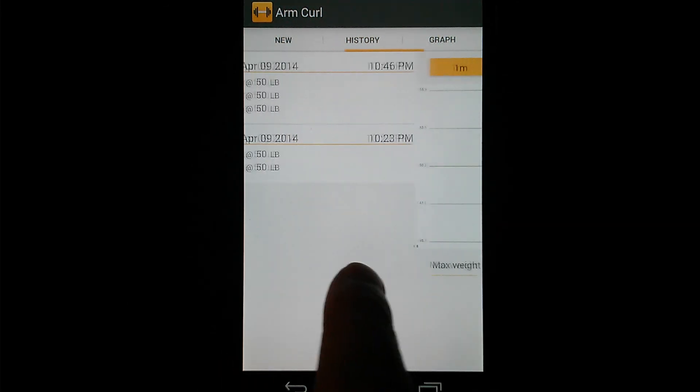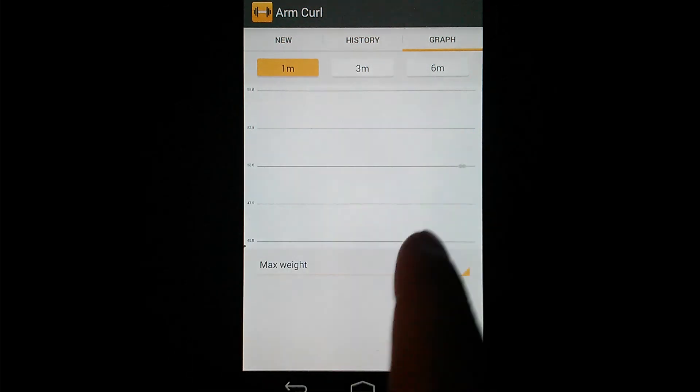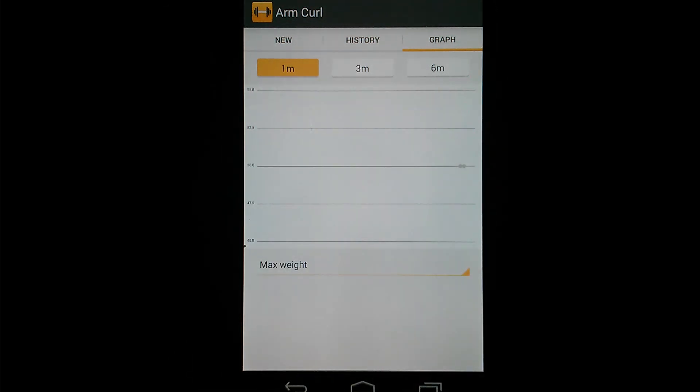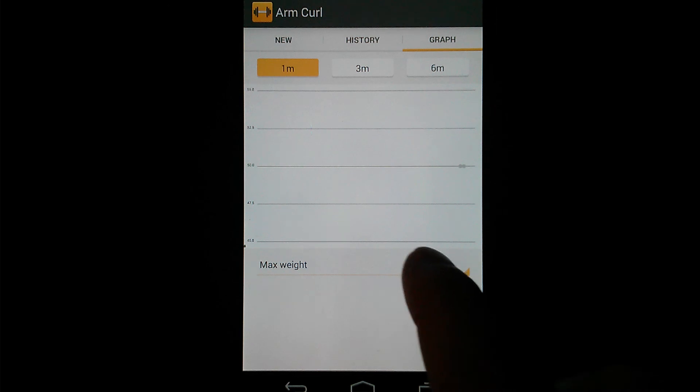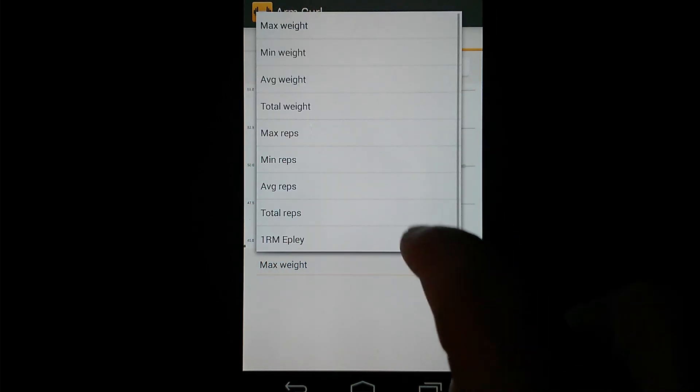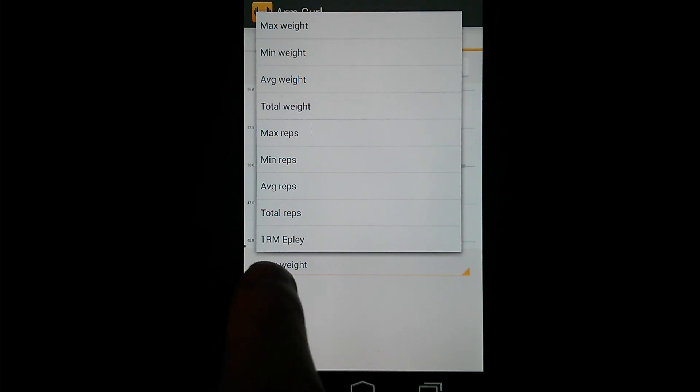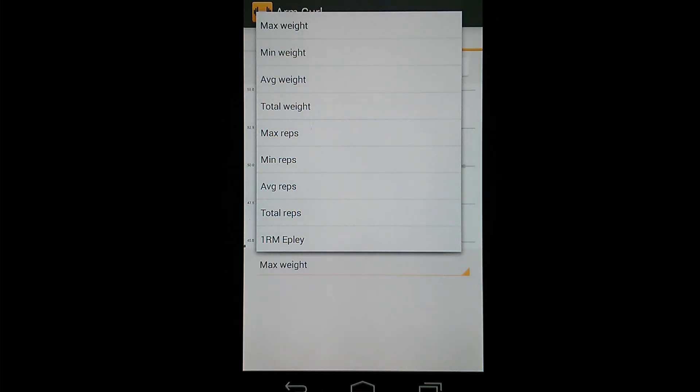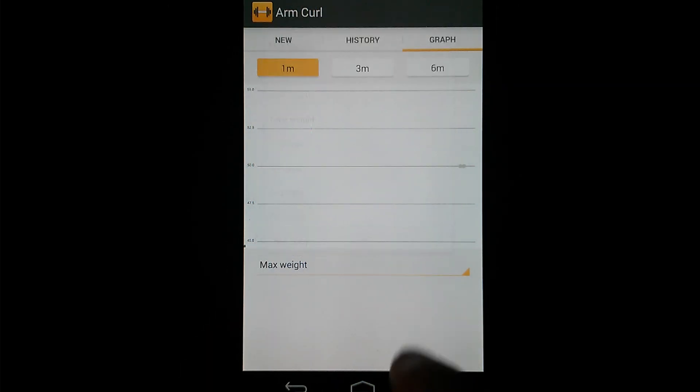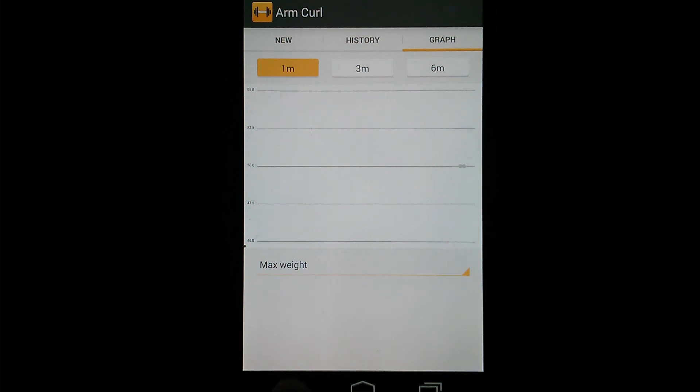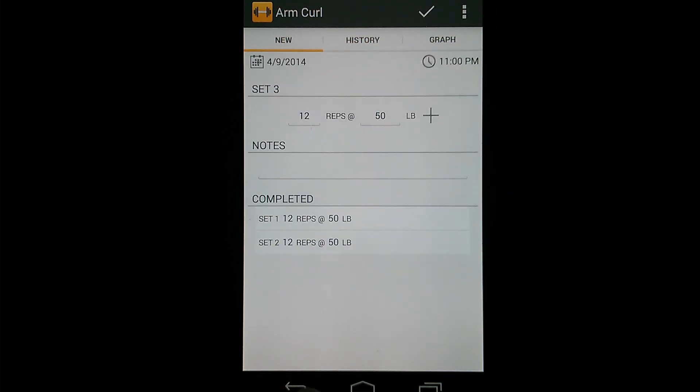And again, one swipe more, you have your graph where you can do a graph of your exercise data. And a whole variety of different stats you can graph including the one rep max, which is kind of a fun stat. So that is a strength exercise.